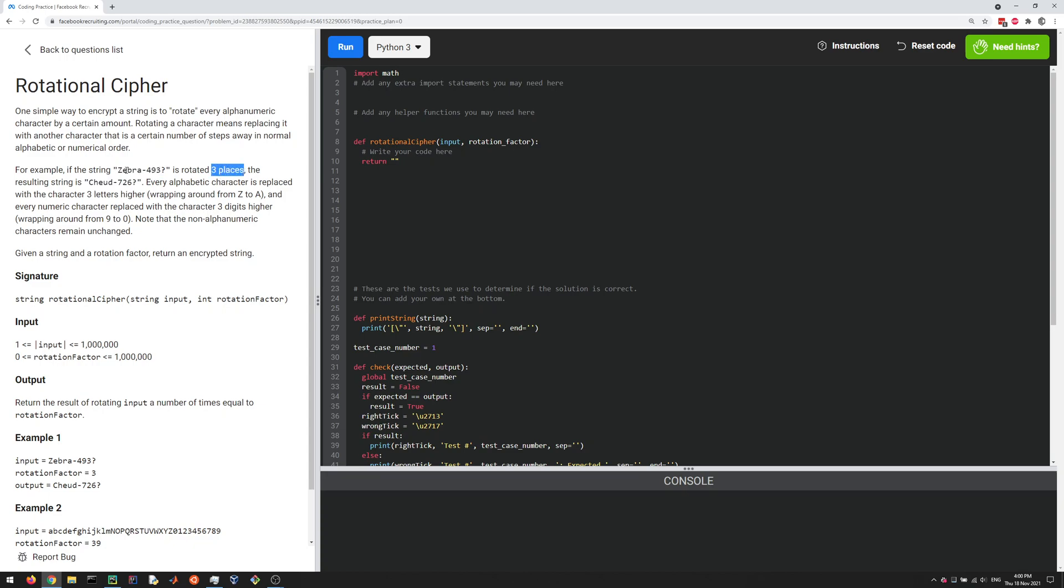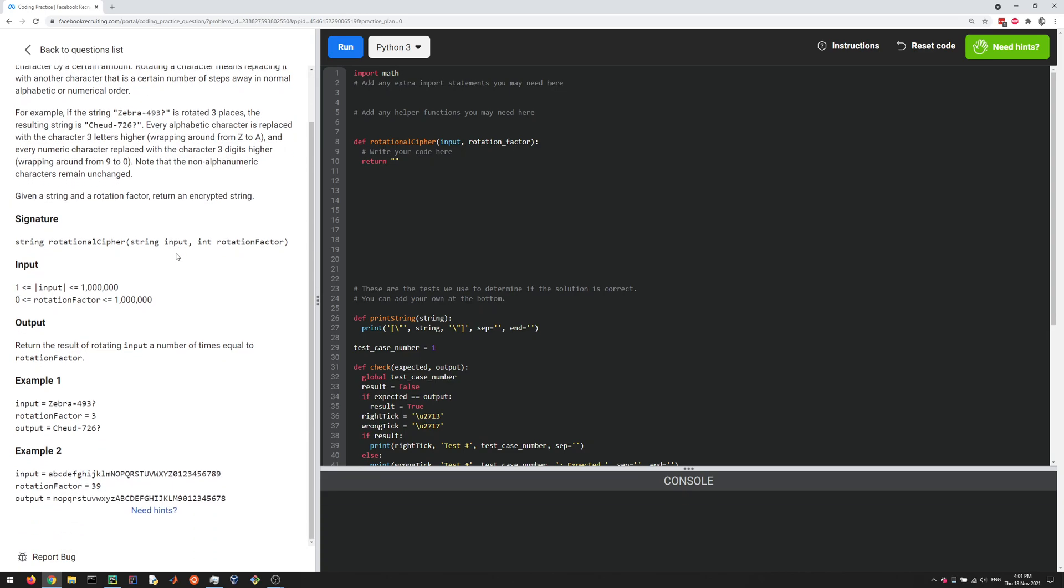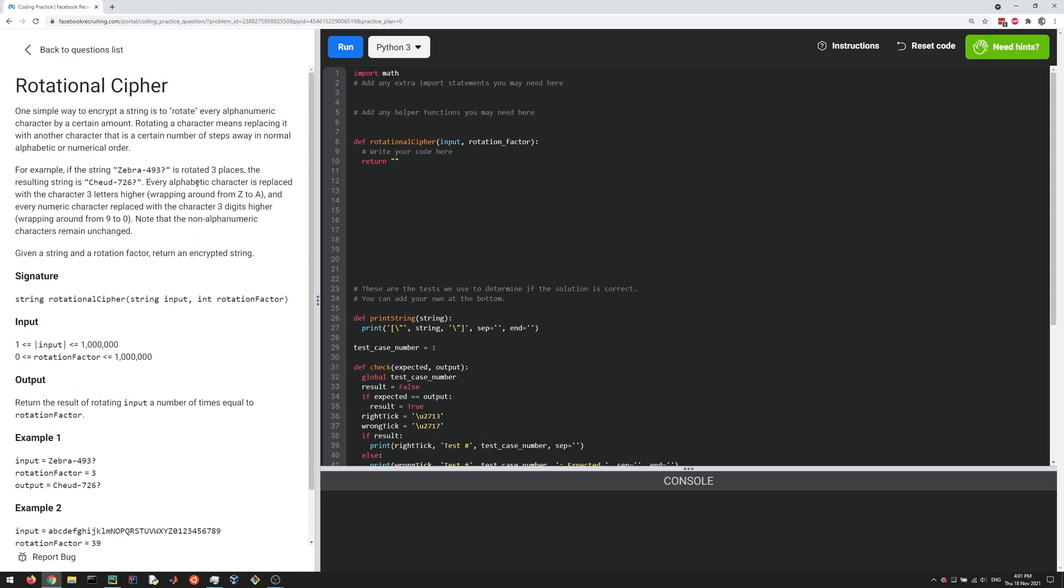Because z gets wrapped around to abc, and then e goes to fgh, right? And then for the numbers, things are rotated three as well, so four plus three is seven, nine plus three is 12, but mod 10, it's two, and so on. And for the special characters, they don't change, right? So we're given this input, and we just have to rotate the string by the given amount.